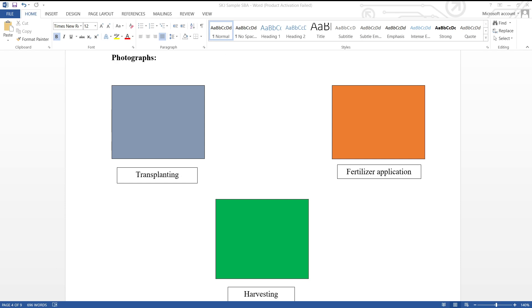Next up is the fun part for most students, which is adding pictures related to the different activities engaged in while conducting the experiment. This aspect of the SBA is quite simple. Students are required to insert a minimum of three pictures, each showing the students doing three different activities. Below each picture should have a text box simply stating the type of activity they are engaged in. So in this example, I have transplanting, fertilizer application, and harvesting.